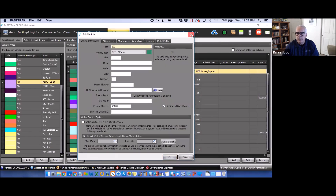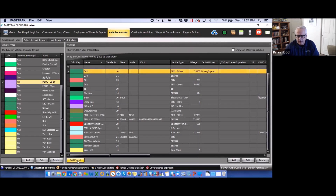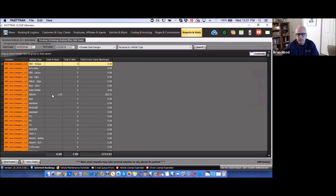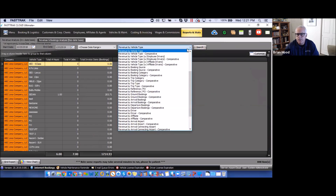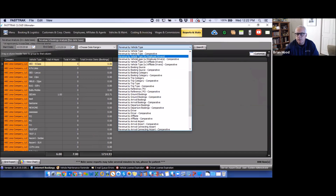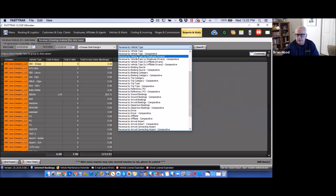You can run and generate reports based on both vehicle types and actual vehicles. Going into the Reporting and Stats area, there are various reports available. The Vehicle Type report shows revenue generated for each vehicle type. You can filter by employee drivers versus affiliate drivers — so if reservations booked as a sedan were some kept in-house and some farmed out to other companies, you can distinguish those. Revenue by vehicle type shows everything; filtering by drivers shows revenue from your drivers versus affiliate drivers separately.